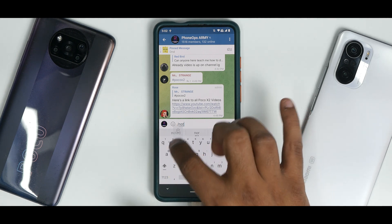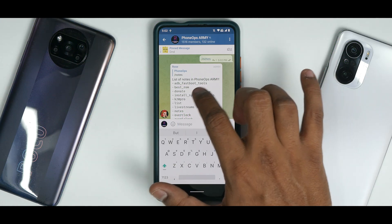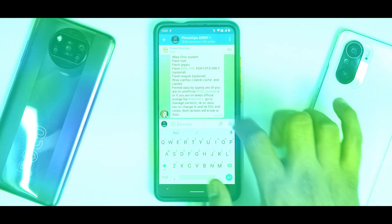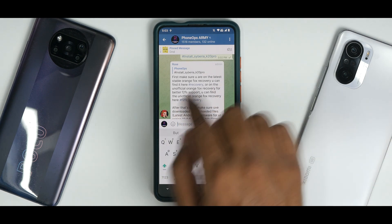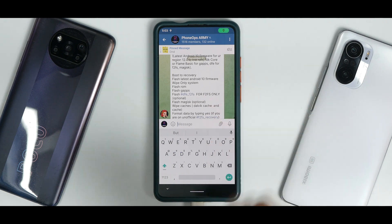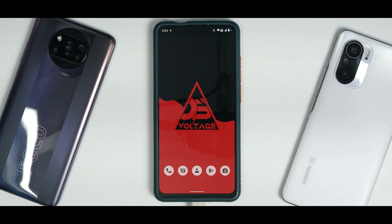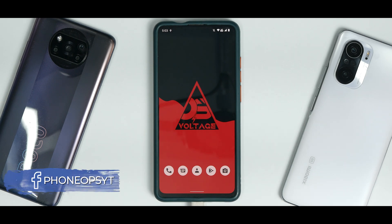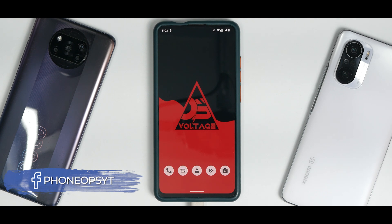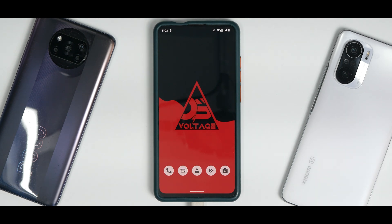If you go to the Phone Ops Army group and type 'notes,' you'll find install instructions for Siberia K20 Pro. These are the official Siberia OS step-by-step instructions. Important: make sure your phone has more than 50% battery — my device is almost at 100%. Make sure all data on your device is backed up, as we are doing a clean install and internal storage will be wiped.